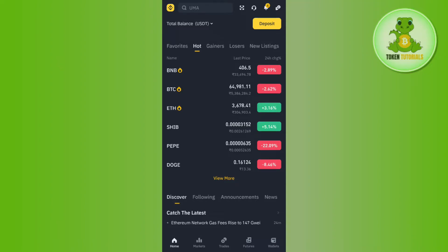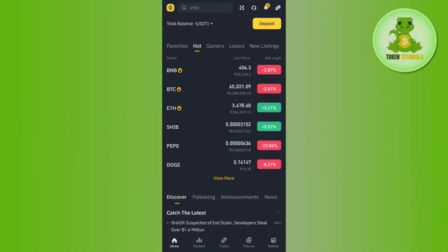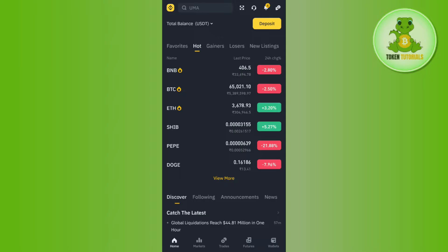Hi everyone, welcome back. In this video I will show you how to convert XRP to USDT in Binance. To do so, you just have to first launch your Binance mobile application, then you need to provide your email address and your password and simply log in to your account.